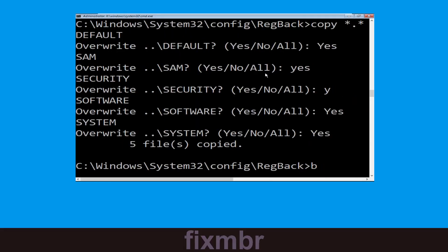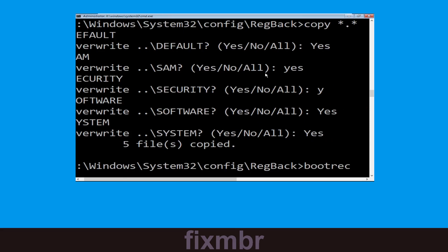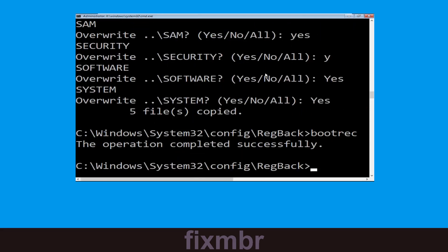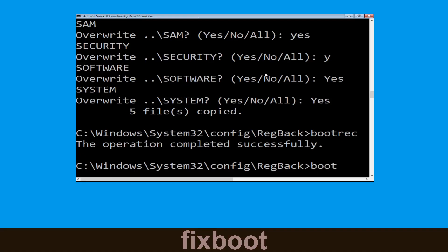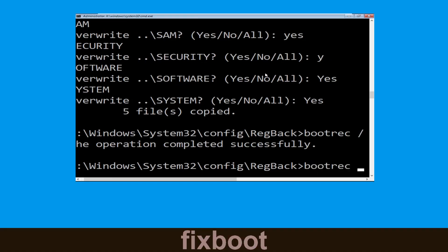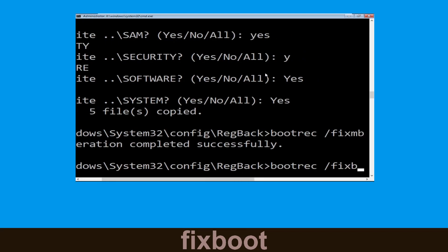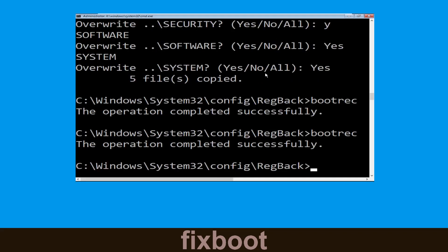Now execute this command: type bootrec /fixmbr and hit Enter to execute the command.